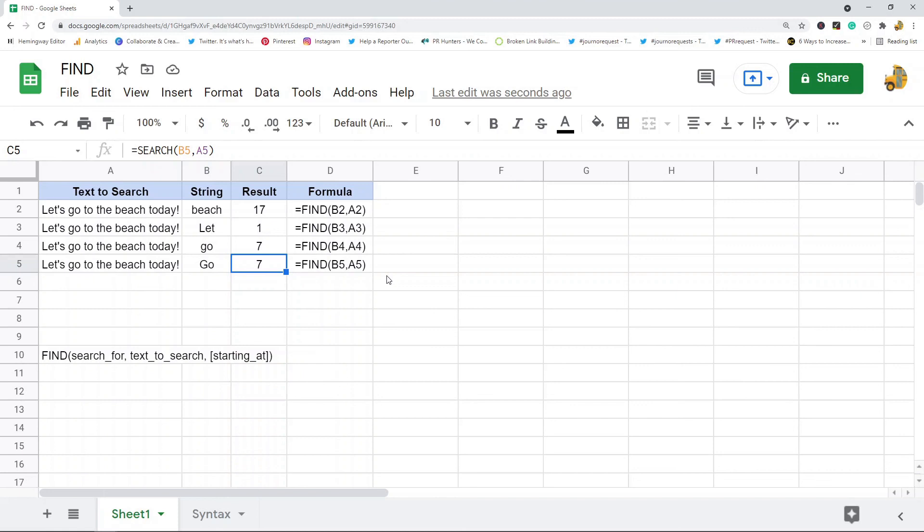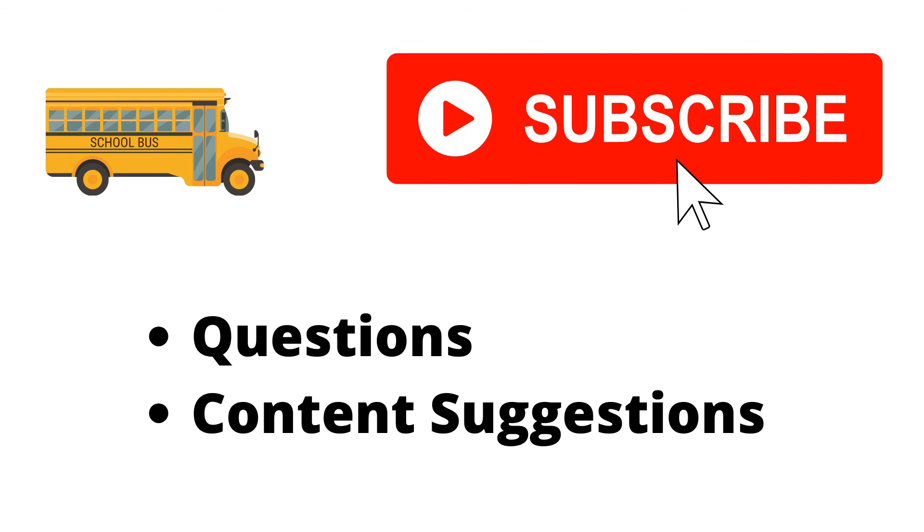That's pretty much it for this video. Just let me know in the comments if you have any questions. Thank you for watching the video, if you haven't already make sure to hit the subscribe button. If you have any questions or content suggestions just let me know in the comments and I'll try my best to answer everyone.